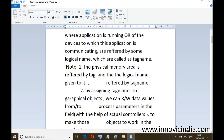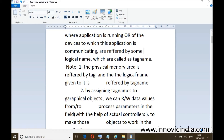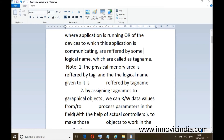Note 2: by assigning tag names to graphical objects, we can read and write data values from process parameters in the field. In our application, we have graphical objects and with the help of those objects we can read data from the controllers and write data to the controllers, such as control valves and RTDs. This is the overview of tags.